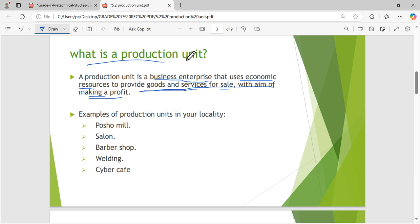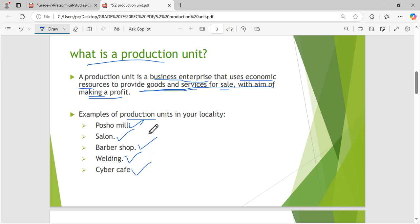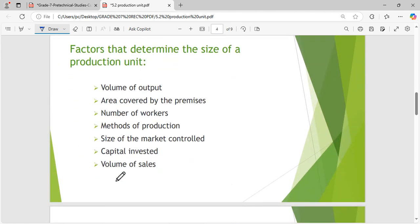Examples of production units or businesses include a posho mill, a salon, a barber shop, a welding site, and a cyber cafe. These are examples of production units you find in the locality — even in your own locality you'll find a posho mill, a salon, a barber shop, a welding store, and a cyber cafe.